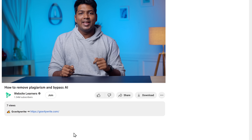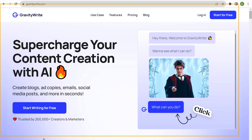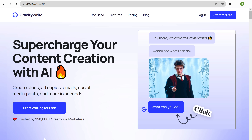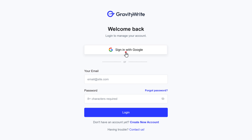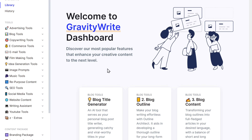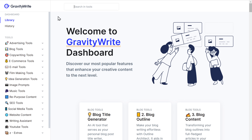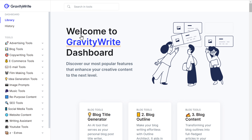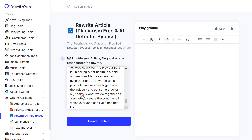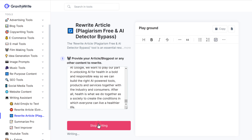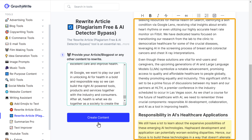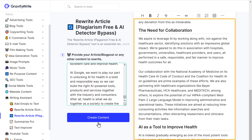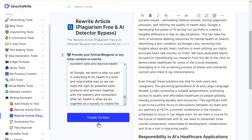To get started, just click the link below this video and it'll take you to gravitywrite.com. Now create a free account. Here search for 'rewrite article', then choose this option. Paste the blog content here and click create content. You can see that GravityWrite has rewritten the blog content, making it plagiarism free and unique.